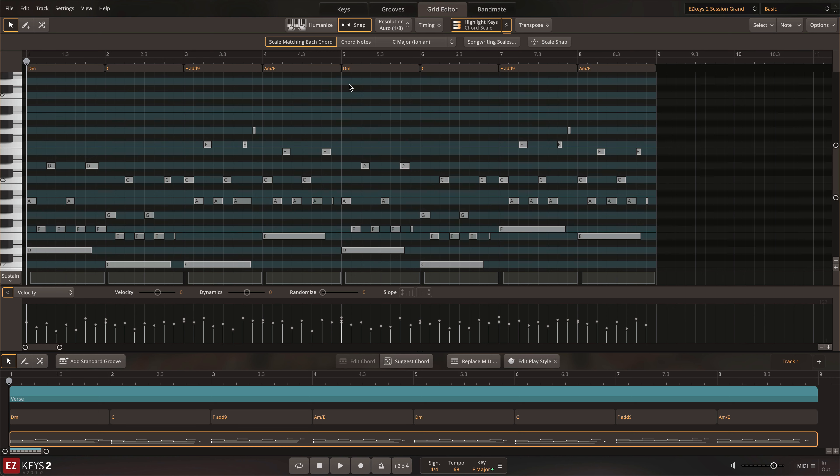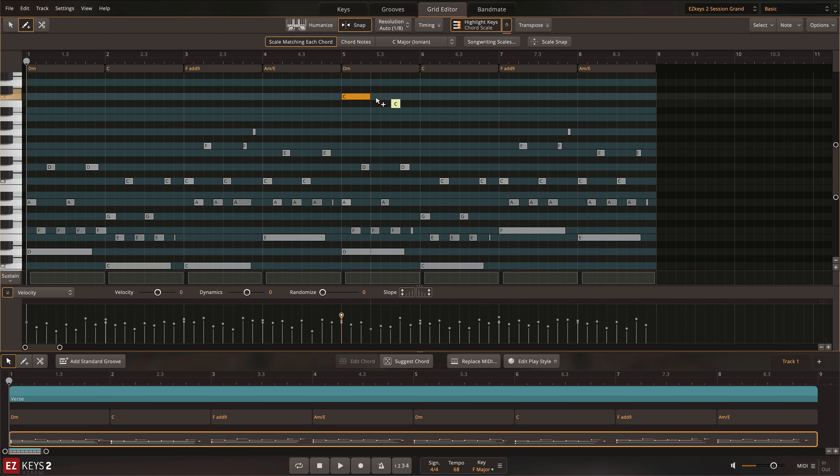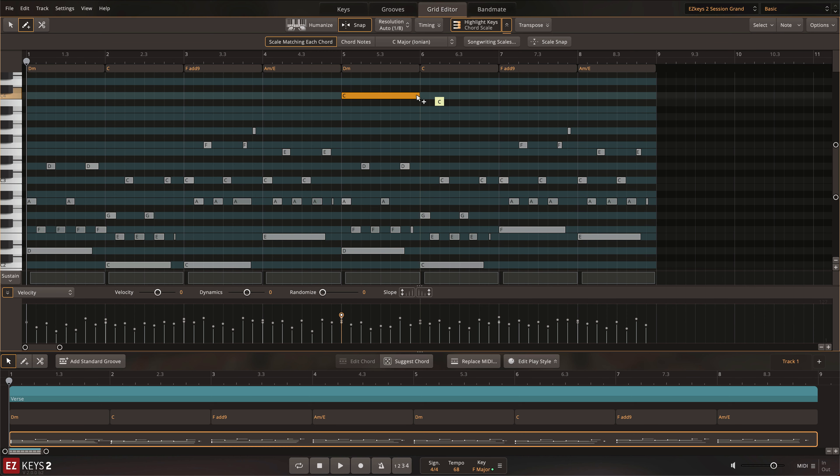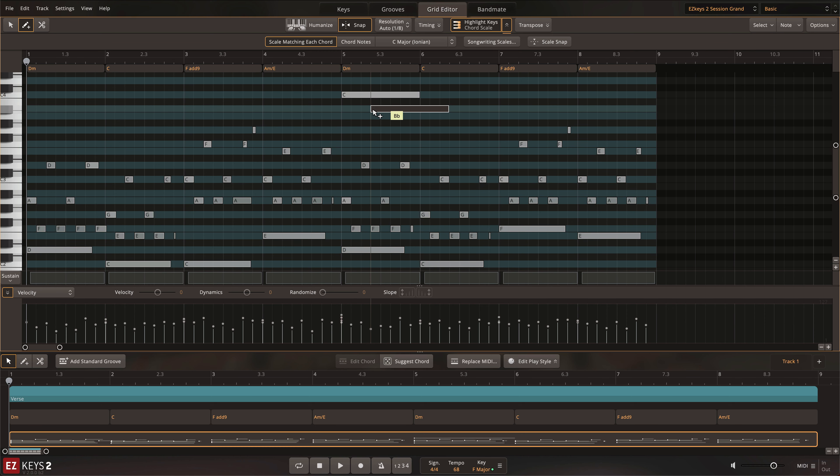Less notes will be highlighted in the Grid Editor, but you can be sure that they will work with your progression when writing a melody or solo over a specific set of chords.